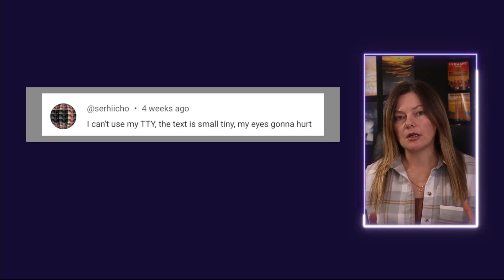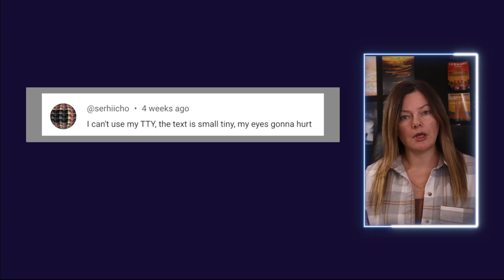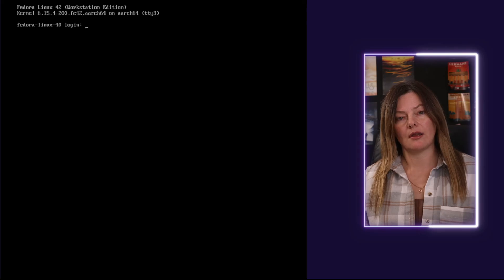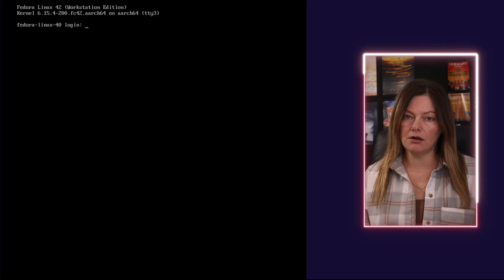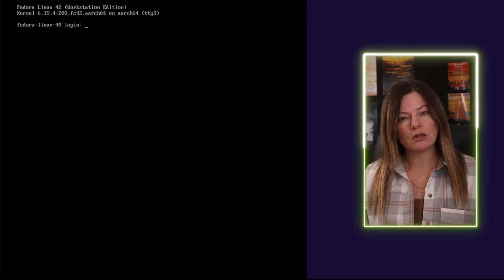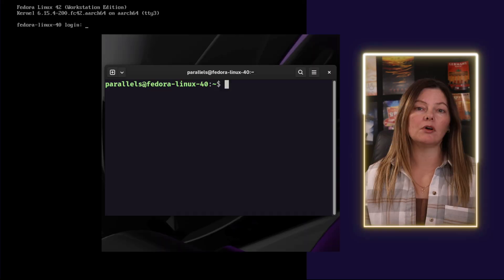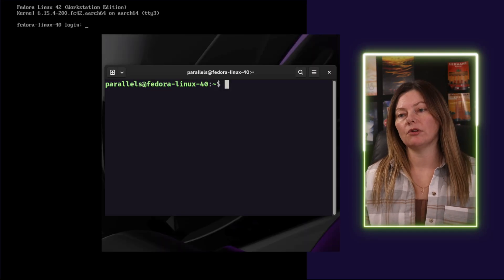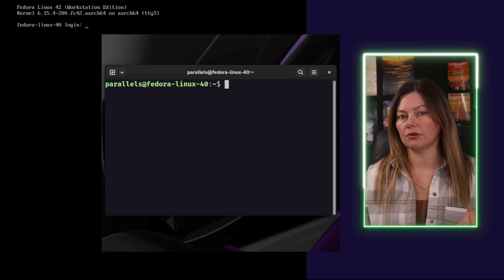If you have ever used a TTY console, you probably have noticed that the font on TTY is usually quite a bit smaller than the font you have on your graphical terminal emulator. And if you've ever changed the font on your terminal emulator, you probably also have noticed that it has no effect on the font inside TTY.